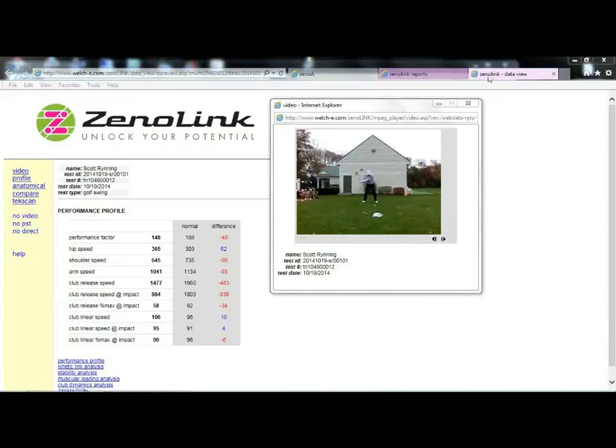This is a Xenolink data view analysis for Scott. This is for Golfsman collected here in October 2014.